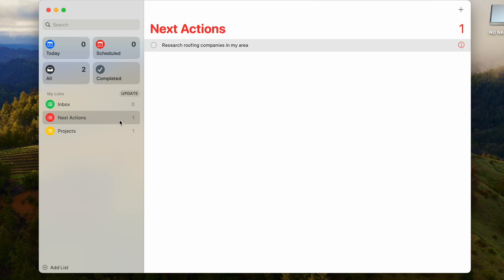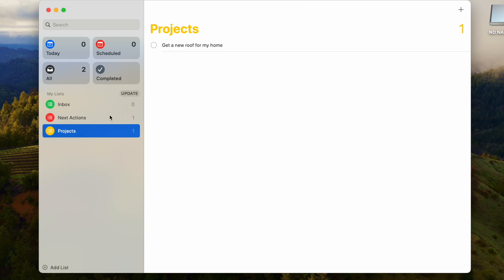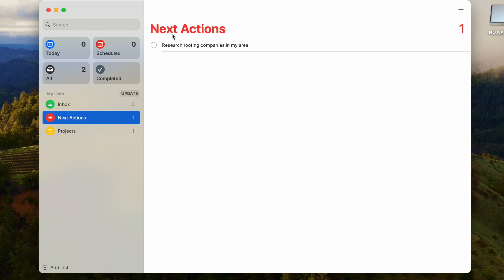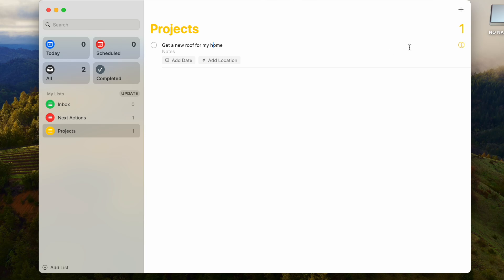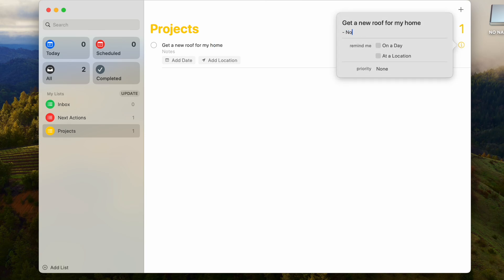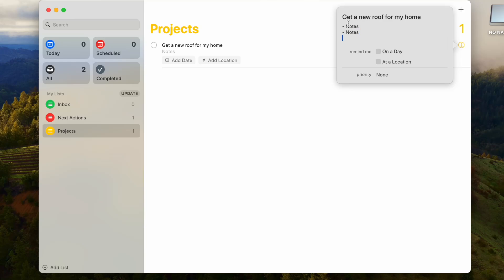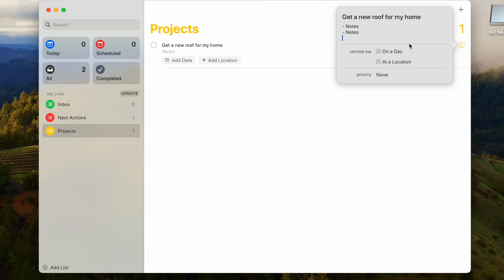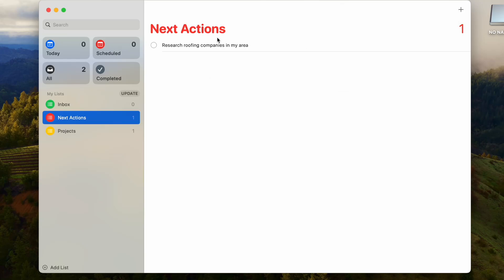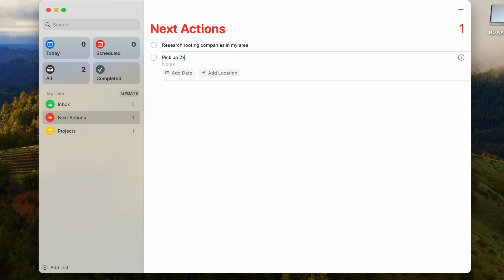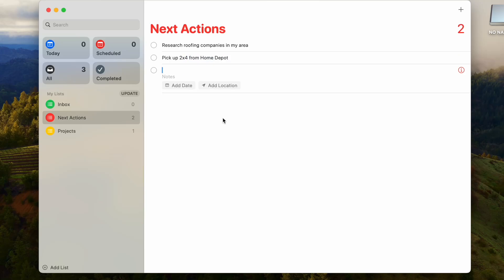So here you have a project with what it looks like to be completed. The next action is the next possible action you can take. For each project you can also make some notes here, so if you have certain things you can jot things down right here. There's also a place you can put a URL and priority if you want to as well. Let's say maybe you have another next action, something like pick up two by four from Home Depot. Maybe that's one of your next actions.